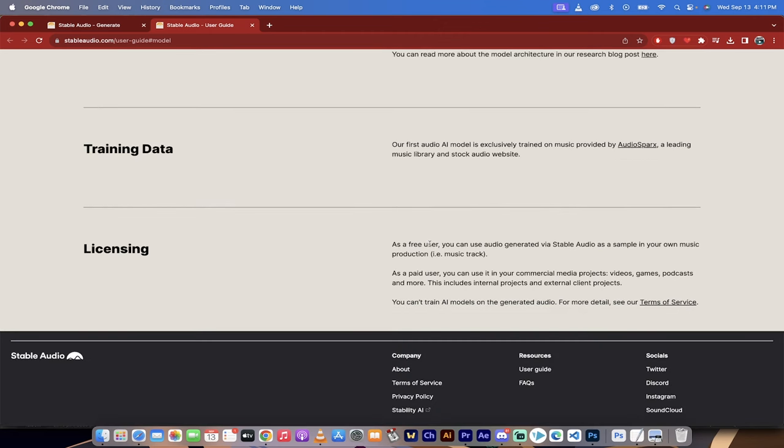Also, I should notice the licensing here. As a free user, you can use generated audio via Stable Audio as a sample in your own music production like a music track. However, as a paid user, you can use it in commercial projects, including videos, games, podcasts.